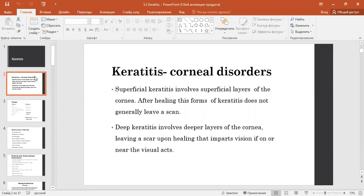Keratitis can be superficial keratitis and deep keratitis. Superficial keratitis involves superficial layers of the cornea. After healing, these forms of keratitis do not generally leave a scar. Deep keratitis involves deeper layers of the cornea, leaving a scar that impairs vision on or near the visual axis.